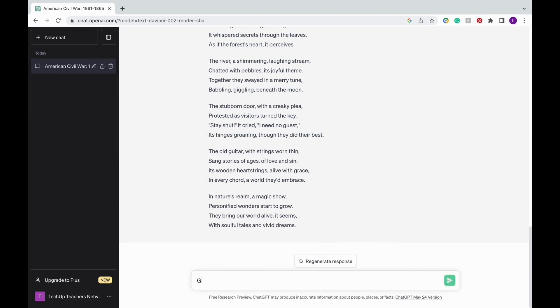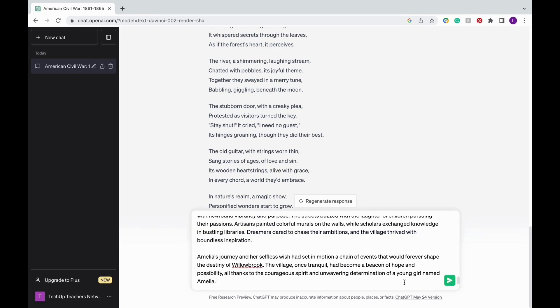And if you're wanting to create reading comprehension questions for a text that's been read in class or to prepare students for standardized testing, you can use a prompt like this to be able to generate questions based on any text that you give it.